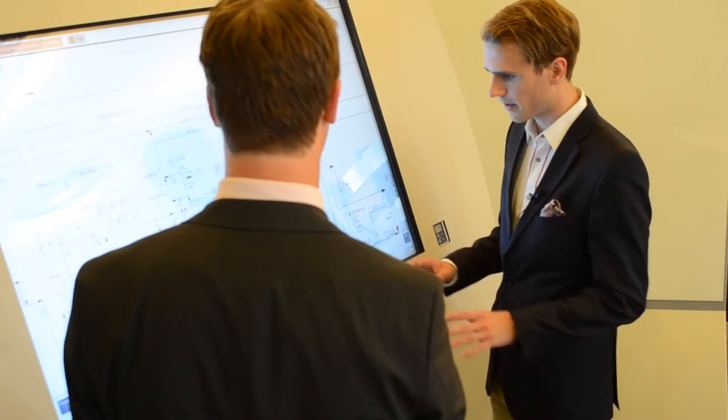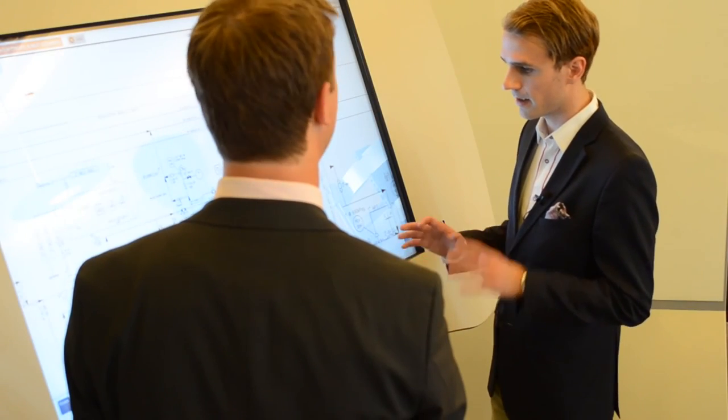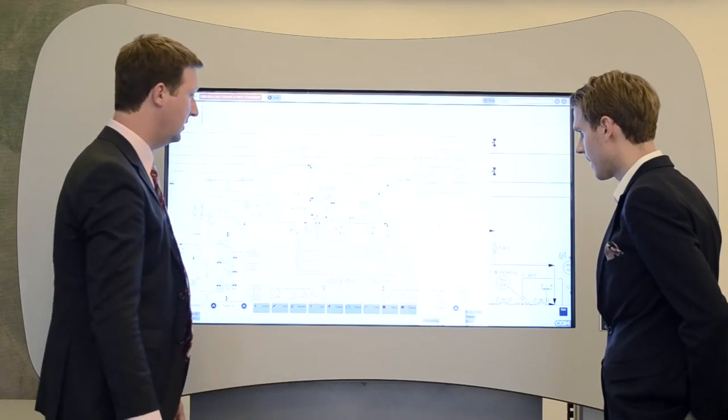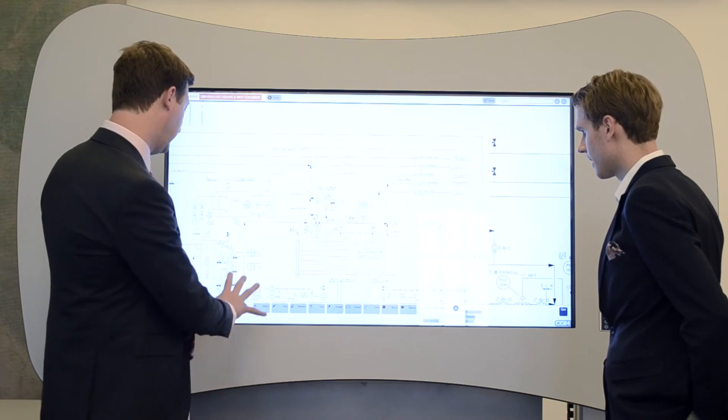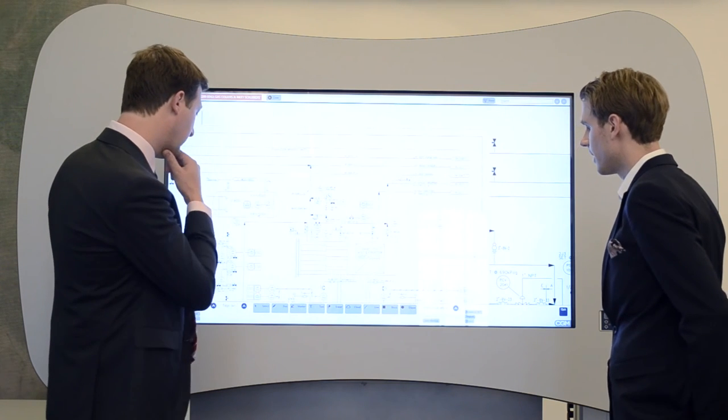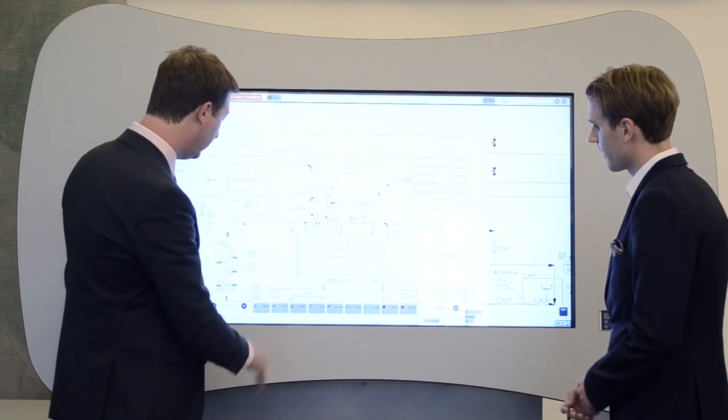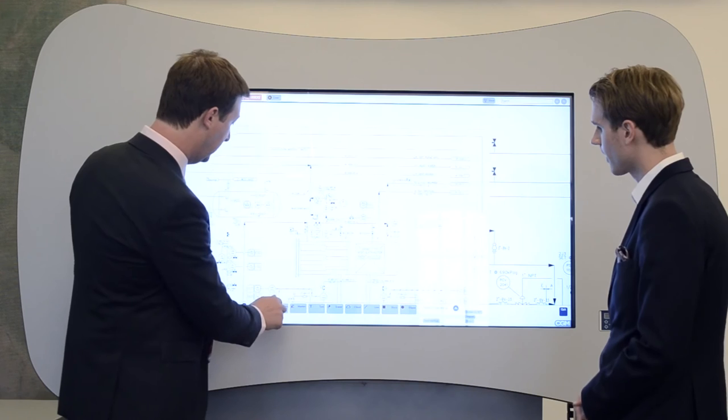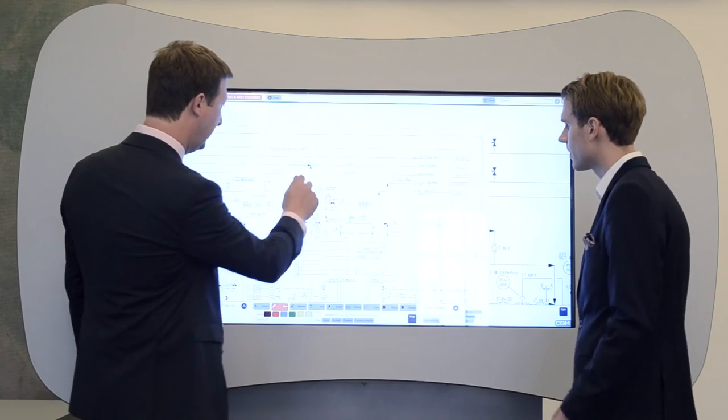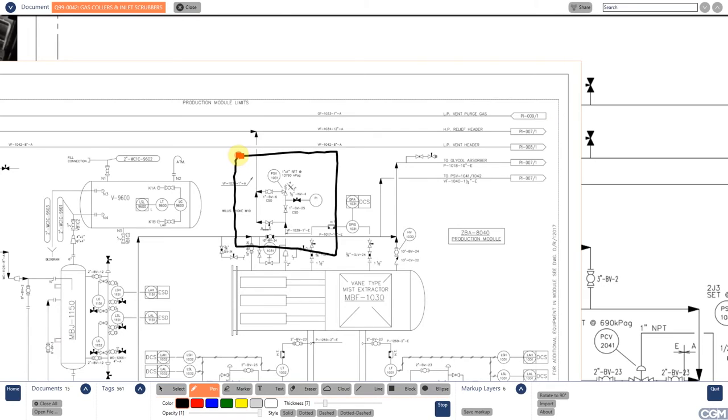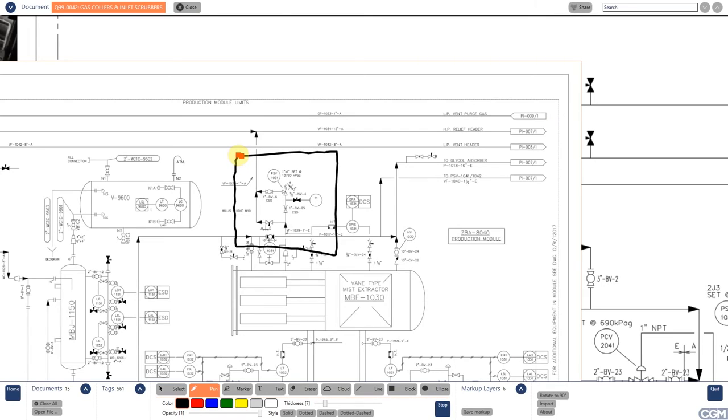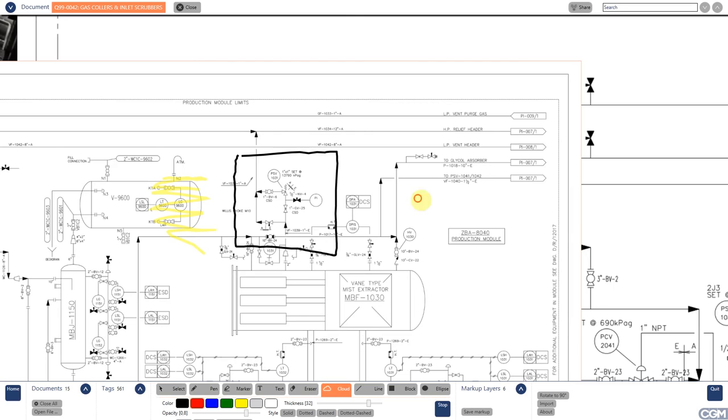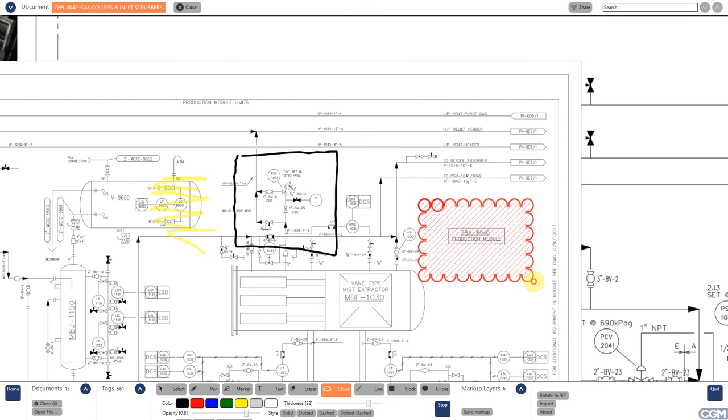So that really makes it easy. How about the markup tools here? Yes, of course. Here at the bottom, you see a couple of markup tools, frequently used ones such as a pen tool that you can use to draw on the drawing. We have a marker, which is similar, but it's transparent. So you can highlight things on the drawing. A text tool, an eraser tool to undo your previous markup. A cloud tool, which is also frequently used to indicate a future part of the plant or process. A line, a block and an ellipse tool.